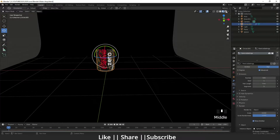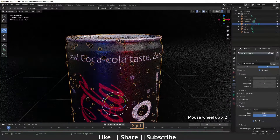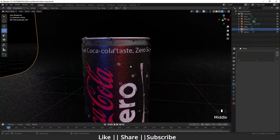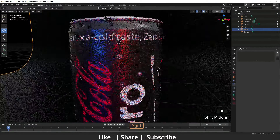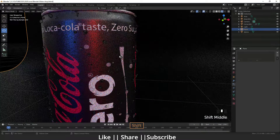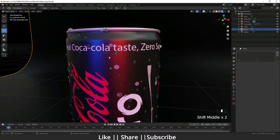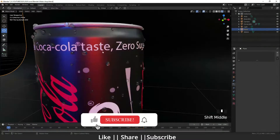Now I'm switching to render mode so we can see what's going on. When we zoom in close, you can see how cool those little drops look on the can. Right now they're very round, so if we want to deform the drops a bit, let's do that.